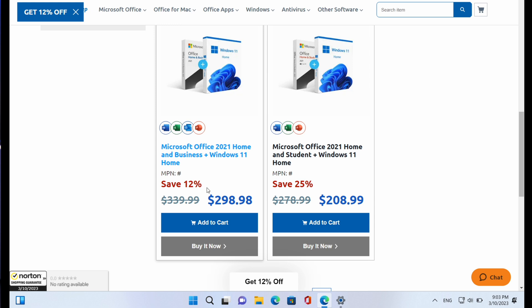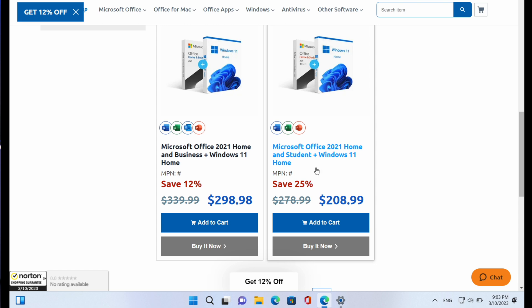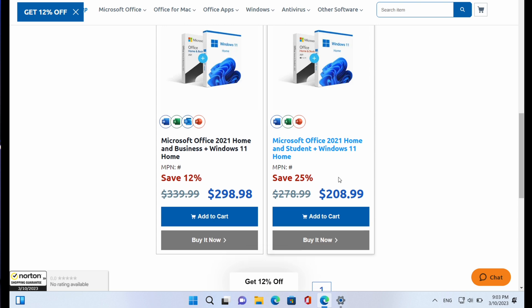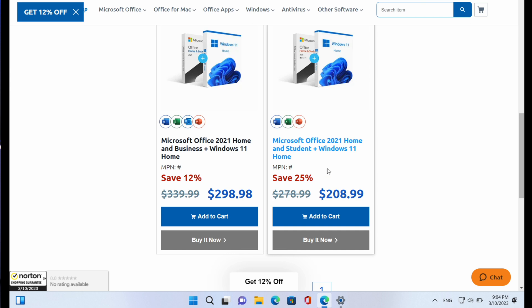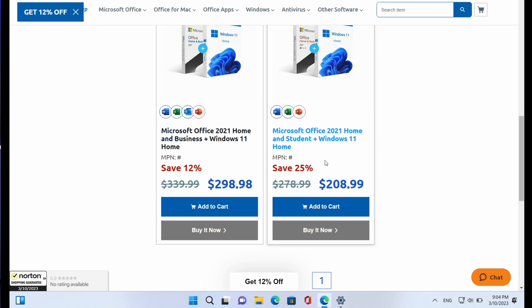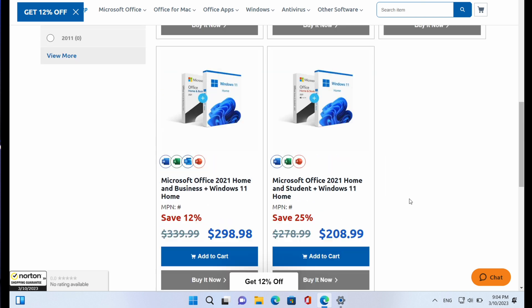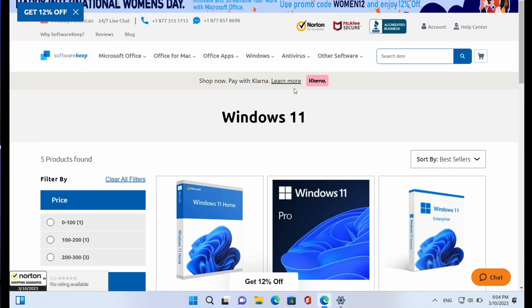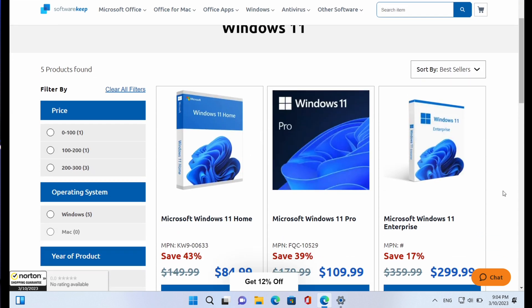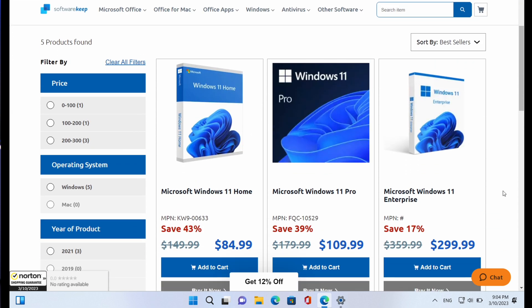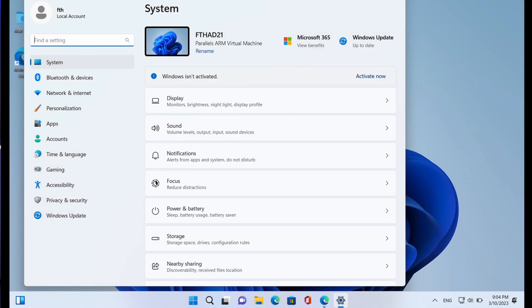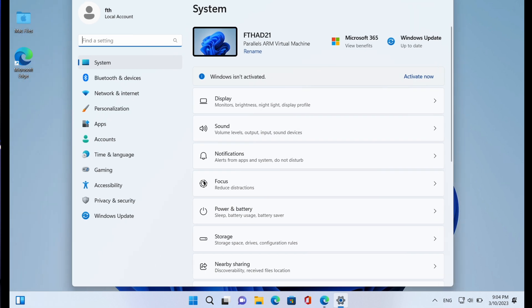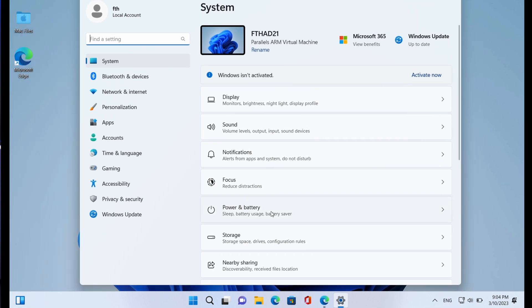Then if you go to Home and Students Plus Windows 11 Home, it means that you can buy Windows 11 Home and Office Home for just $208.99 and save 25%. This is quite impressive, so I will highly recommend you get your original Windows 11 license or Microsoft license from SoftwareKeep.